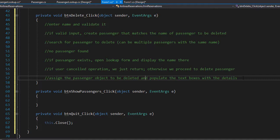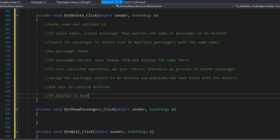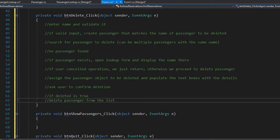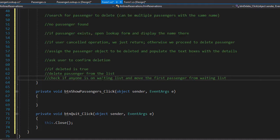Before deleting the passenger, we want to ask the user for confirmation. We display a message box asking if he or she wants to delete the passenger. If the user confirms and clicks yes, we go ahead and delete the passenger. Once deleted, we're not finished yet — we need to check if there are any passengers on the waiting list and assign the seat from the deleted passenger to the first passenger on the waiting list.